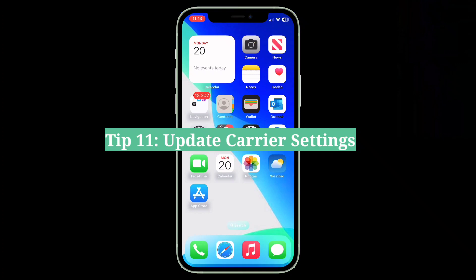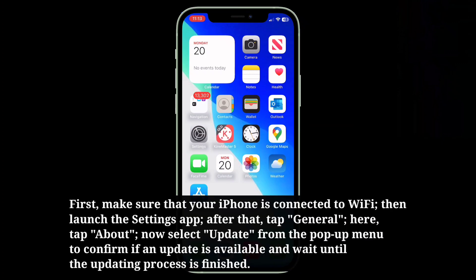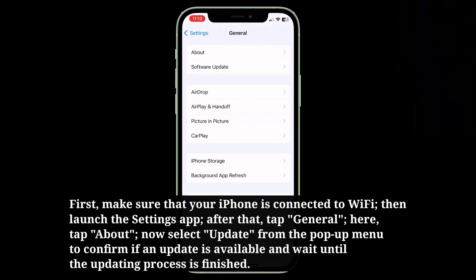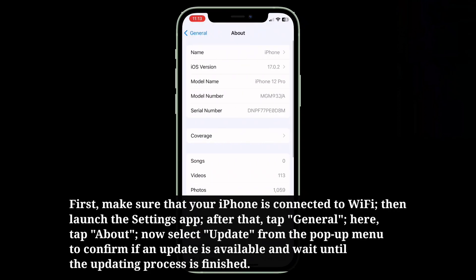The 11th tip is to update carrier settings. First, make sure your iPhone is connected to Wi-Fi, then launch the Settings app and tap General. Here, tap About. If an update is available, select Update from the popup menu to confirm, and wait until the updating process is finished.